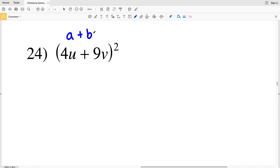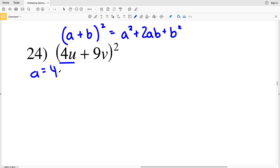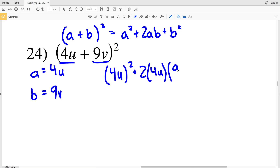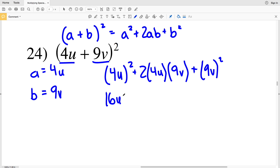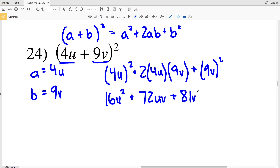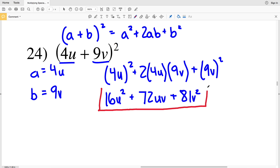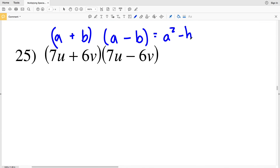Number 24: (a + b)², where a is 4u and b is 9v. Plugging 4u in for a, we get (4u)² + 2 times 4u times 9v + (9v)². (4u)² is 16u², and we're adding 2 times 4 which is 8, times 9 which is 72, times uv, so 72uv, plus (9v)² which is 81v². So 16u² + 72uv + 81v².